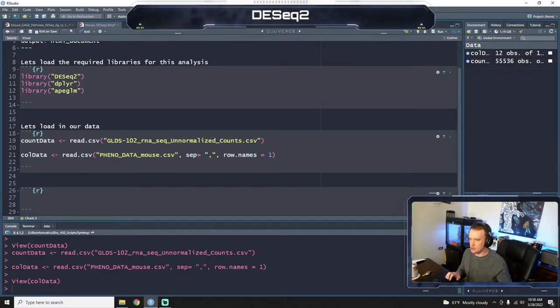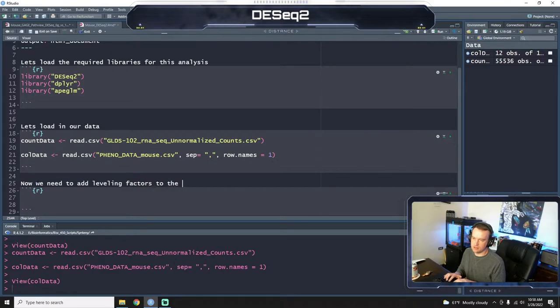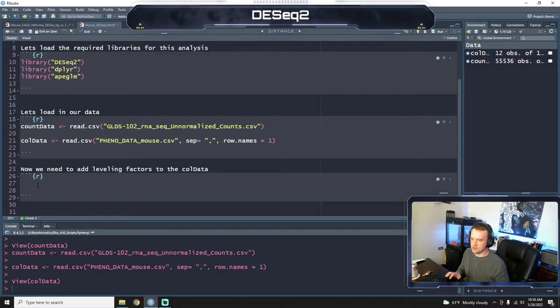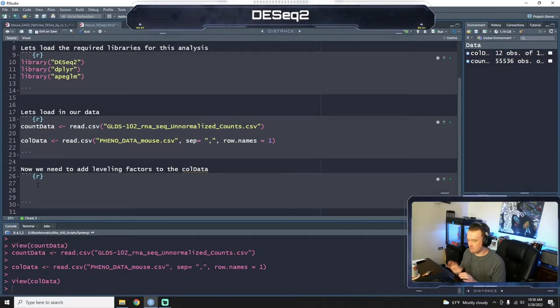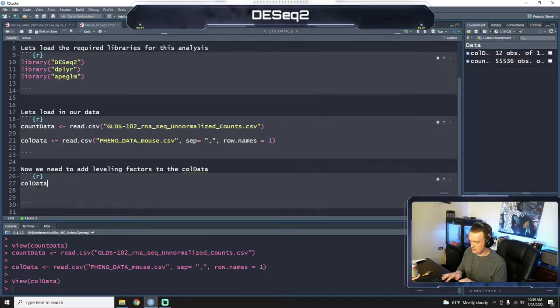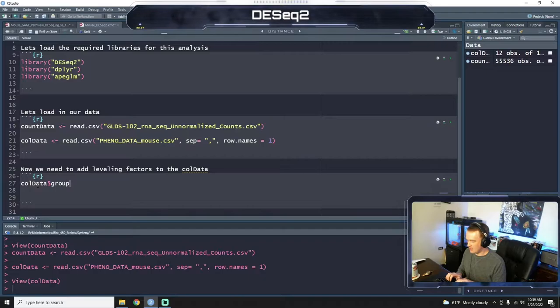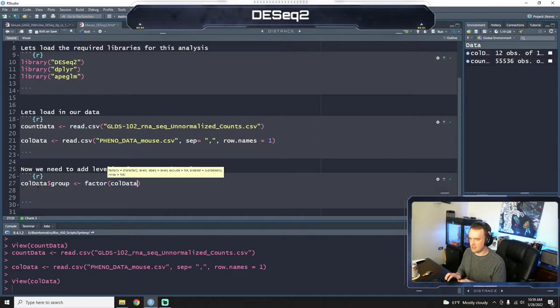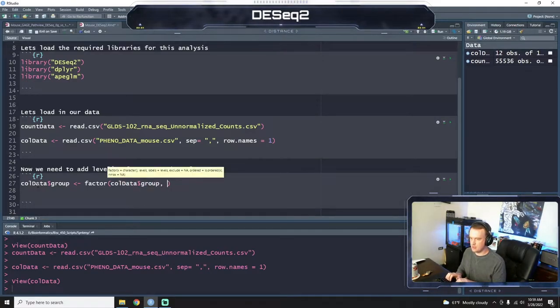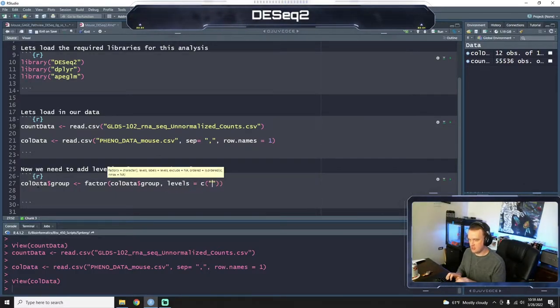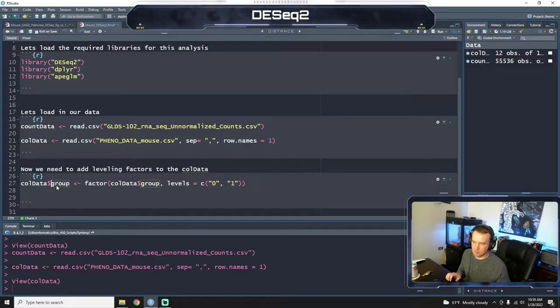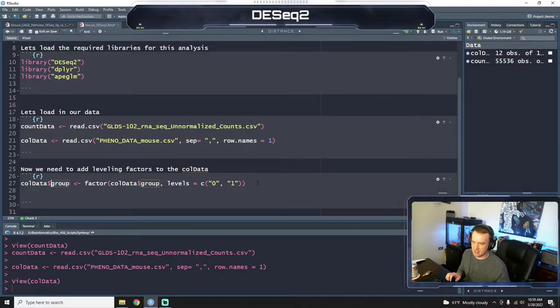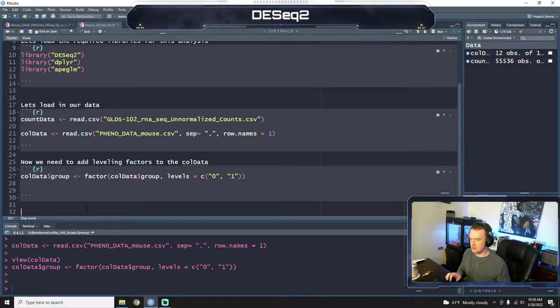Okay, so let's do another chunk here. So, we need to add leveling to the column data. DESeq requires you to specify levels for your data, for your groups. So for us to do that, we're going to say column data dollar sign group is a factor, which allows us to level it, of column data group, and then the levels equals collection of 0, 1. So what this is saying is take the group from column data, make it a factor where the levels are 0 and 1, which they already were printed that way.